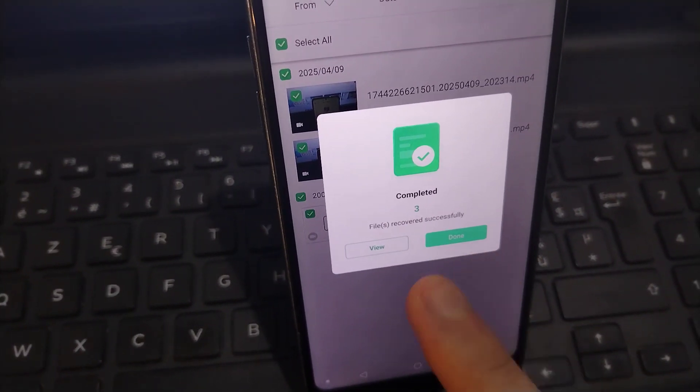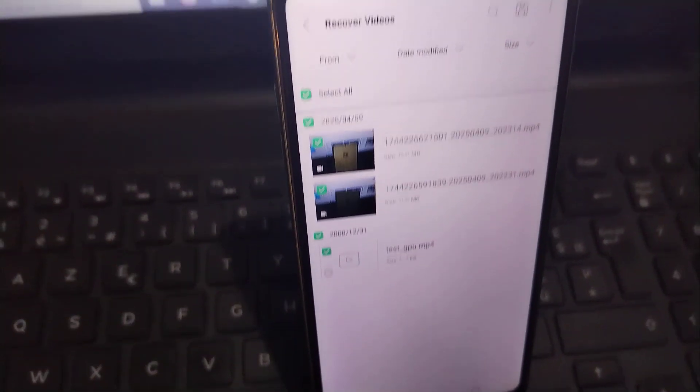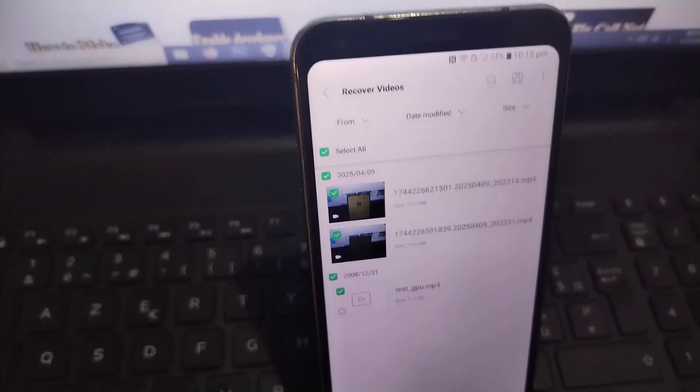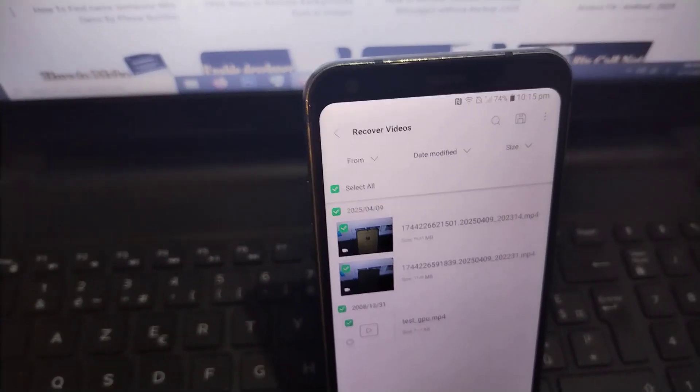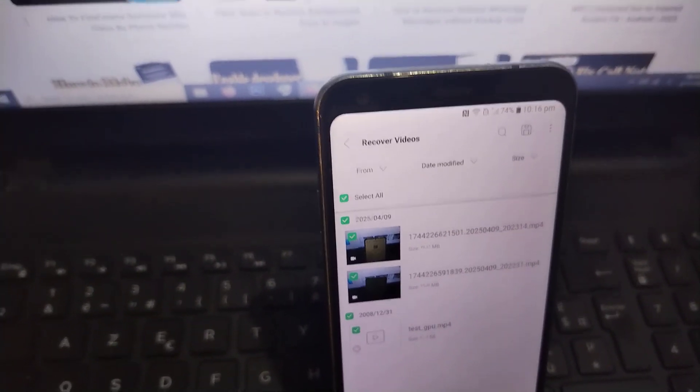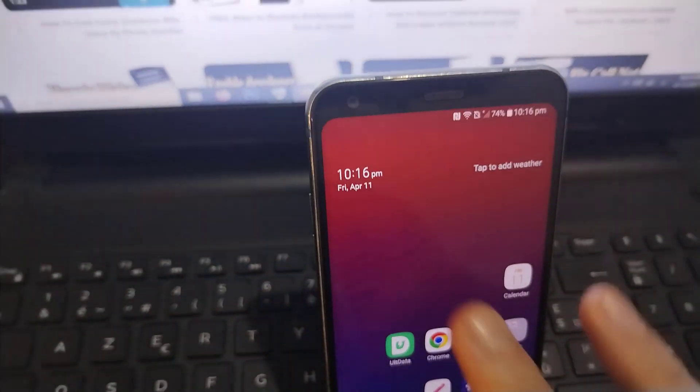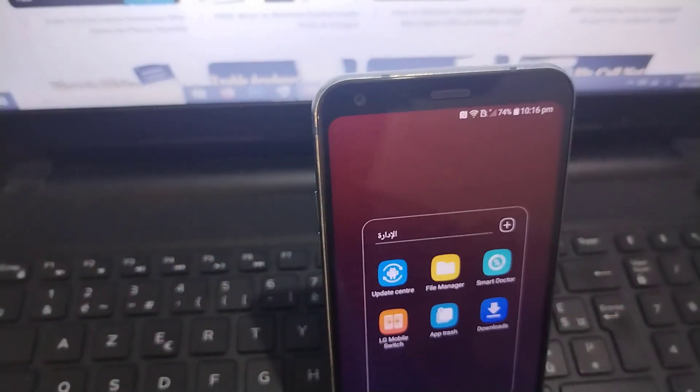As you can see, the recovery is in progress here and these videos have been successfully recovered. Now, my friend, how do you recover these videos? Where will you find them? Because you will not find them in your phone gallery.